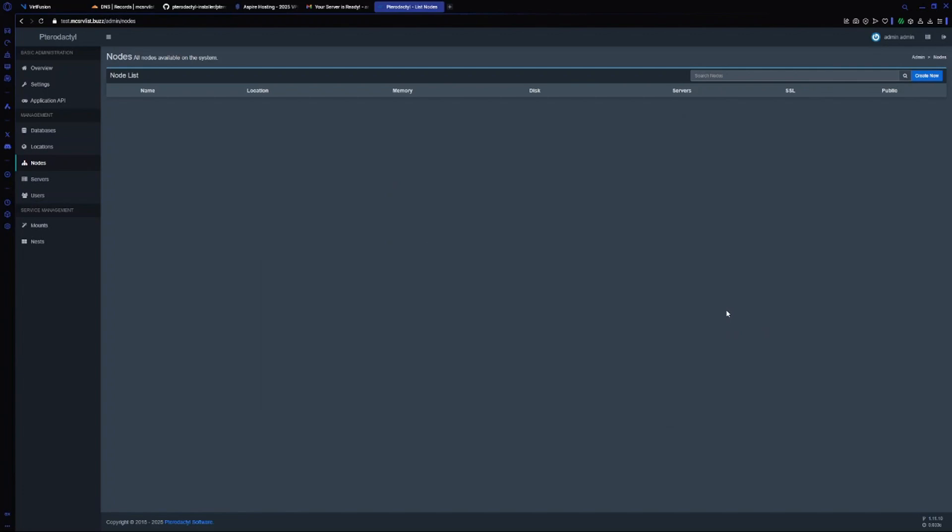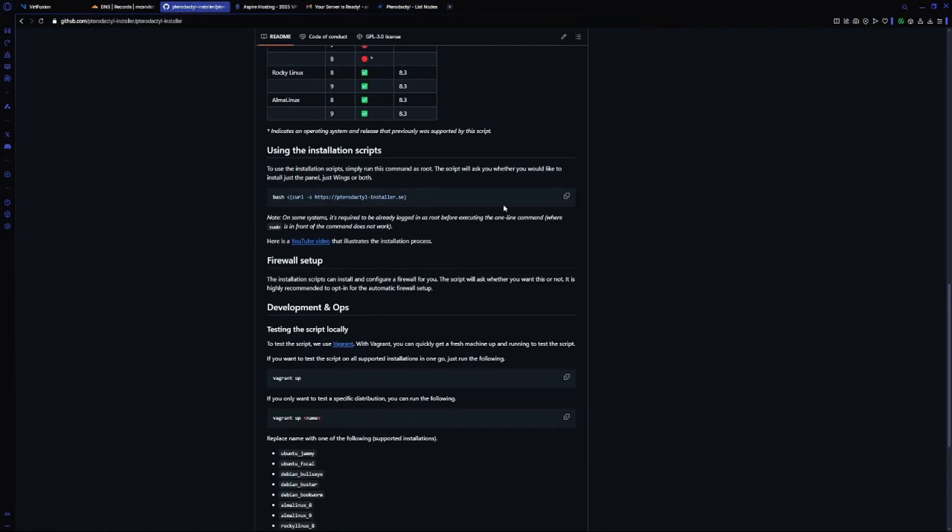Hey guys, welcome back. As you saw in the last video, we installed Pterodactyl panel. In this video we will install Wings for our panel and deploy a Minecraft server. Go to the script and copy it.